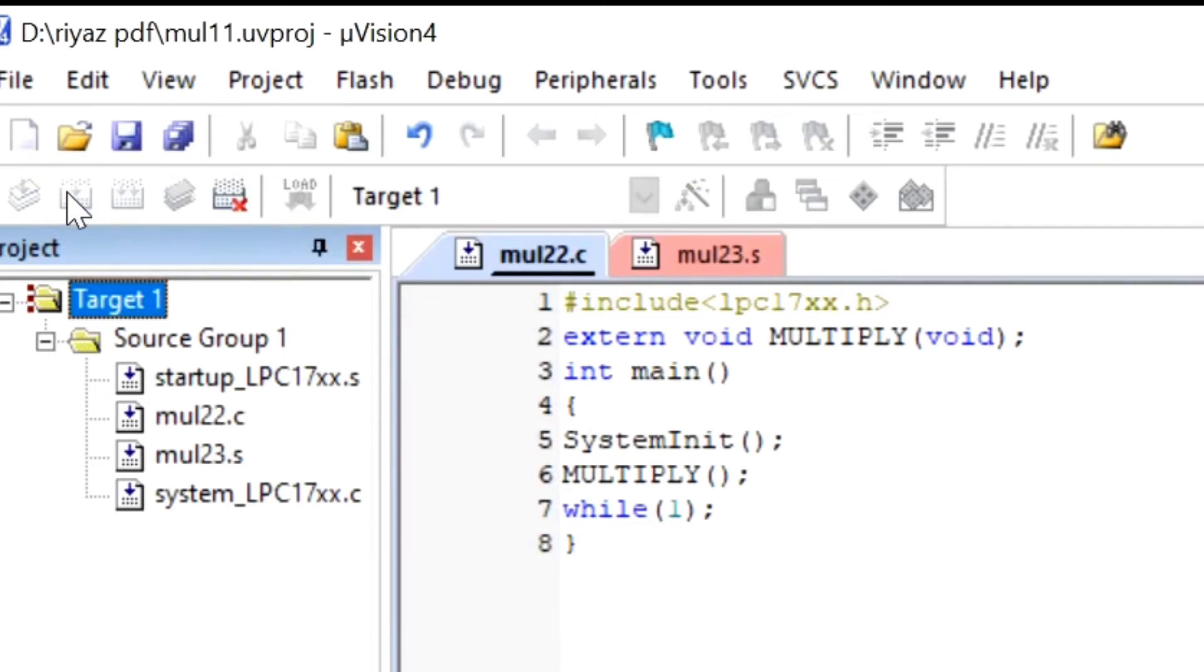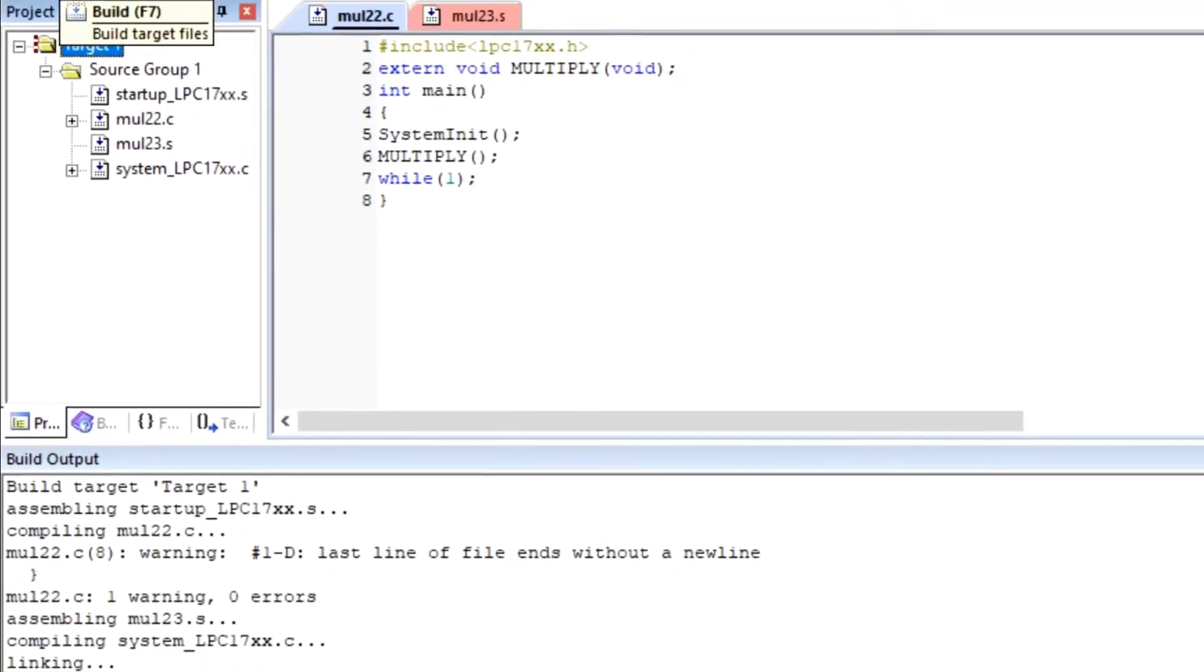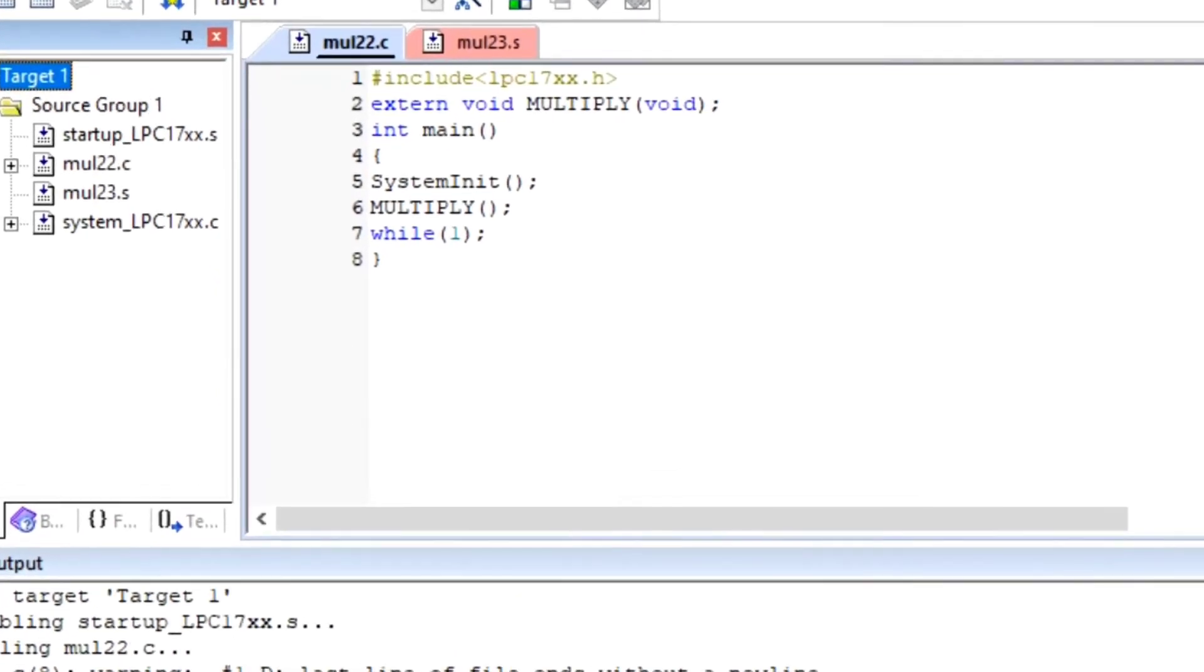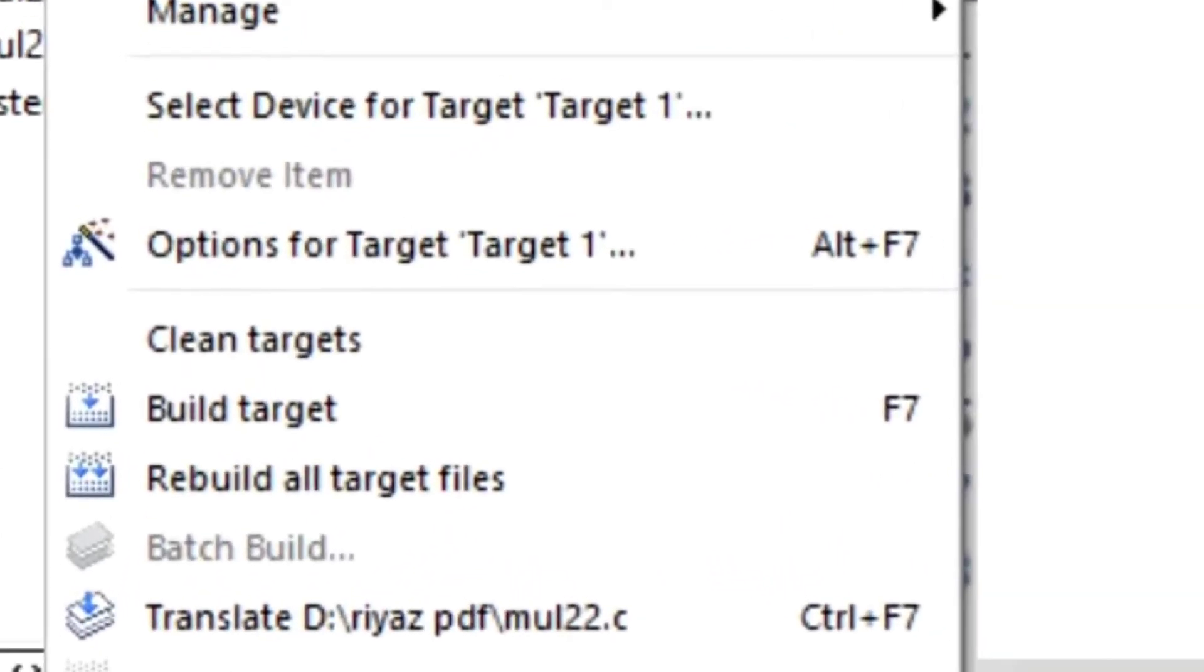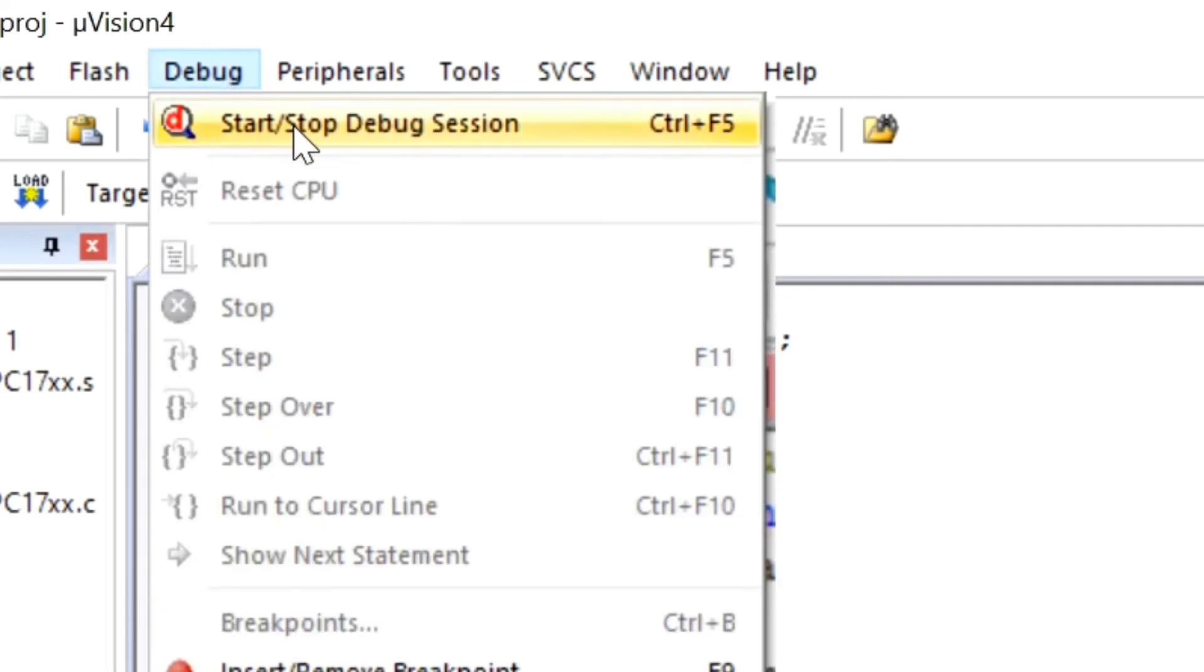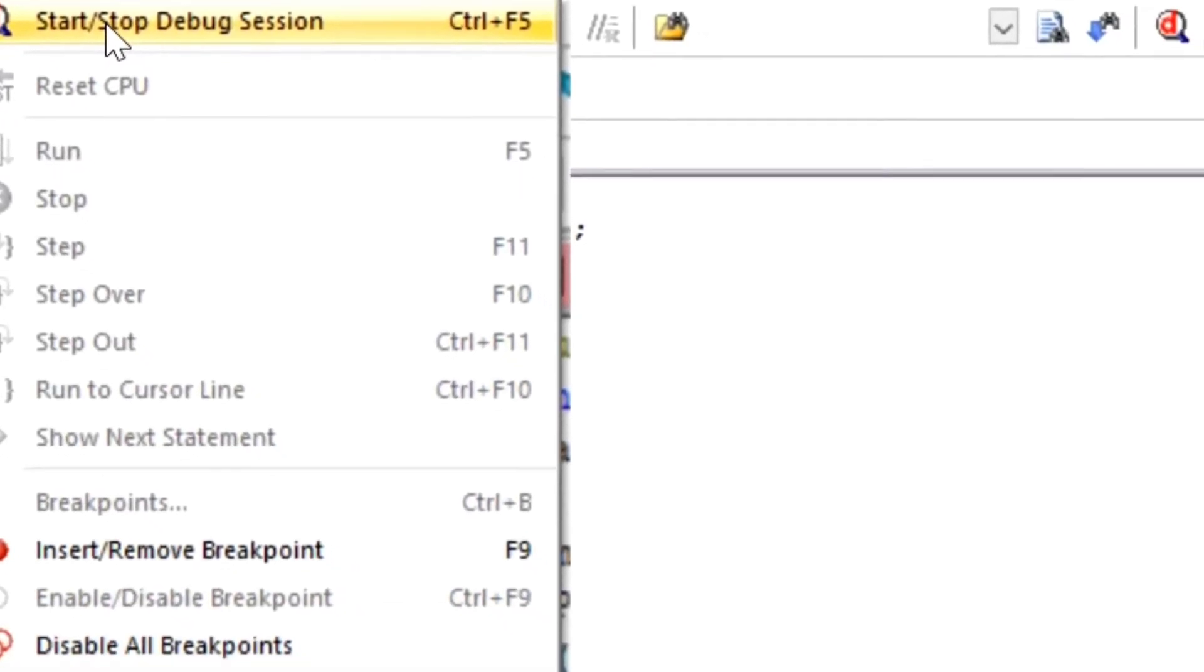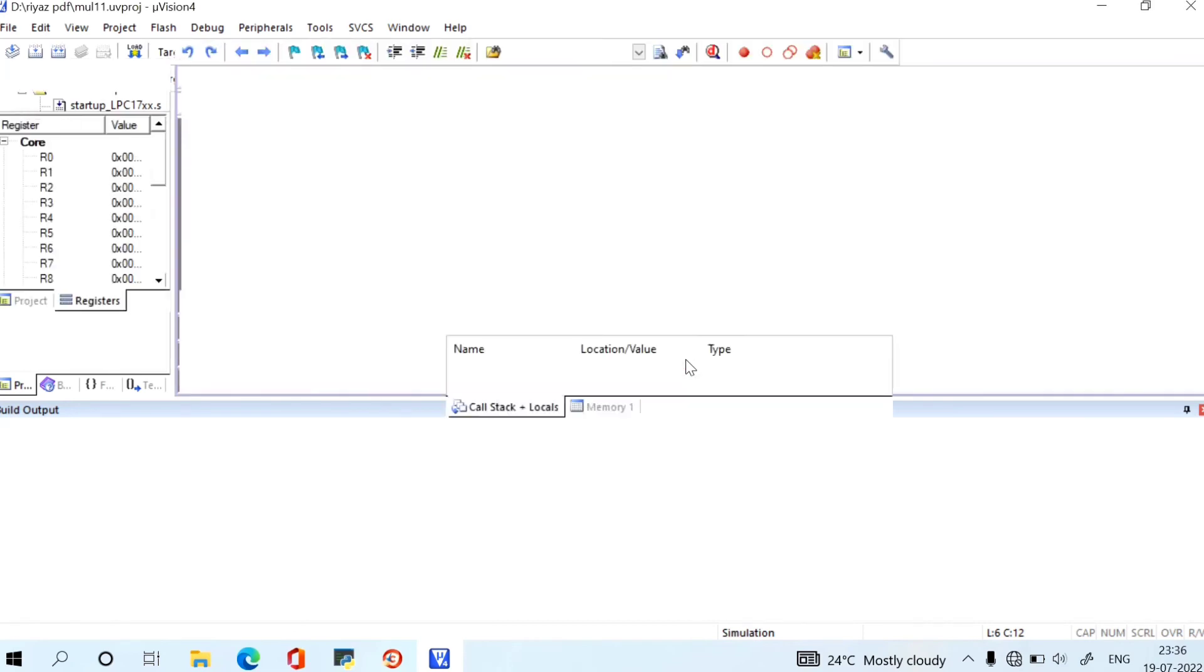After all these steps, you have to go to Project and Build the Target. Build Target. So I will show you where the project. And go to Build Project, Build Target. And after that, Debug and Start. After making this, you have to make it, okay?